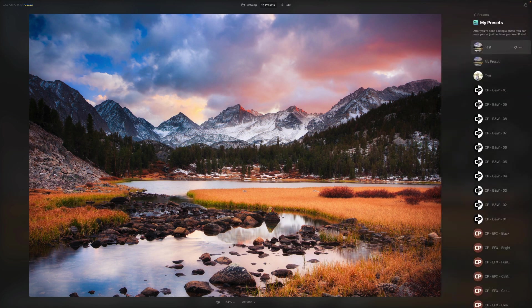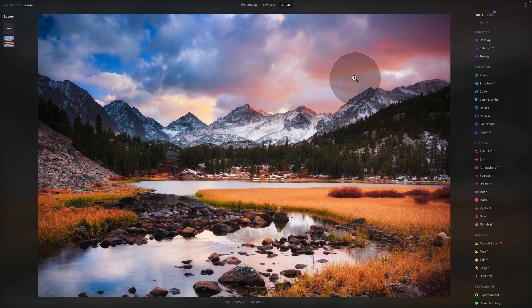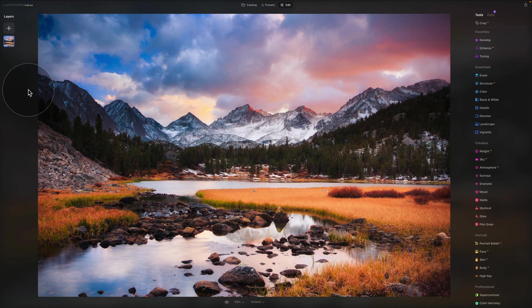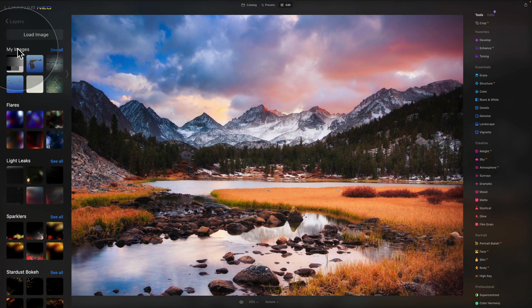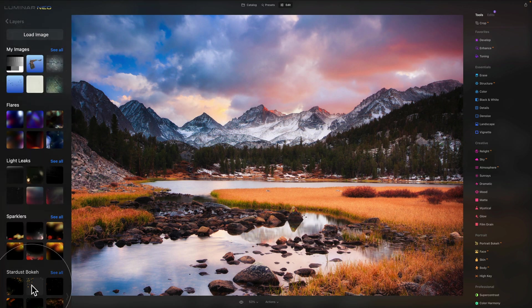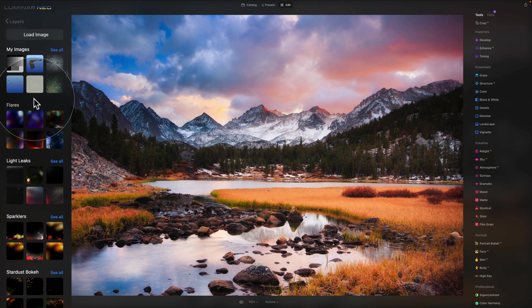Let's move back to the edit module and look at the layers panel. We'll have a full layers tutorial soon, but here are some basics. There are different layers — the first is always your original image — and you can add additional layers using the plus sign. Options include loading a new image, using your own images as textures or overlays, or choosing preset layers already offered by Luminar Neo such as flares, light leaks, sparkles, and stardust bokeh.